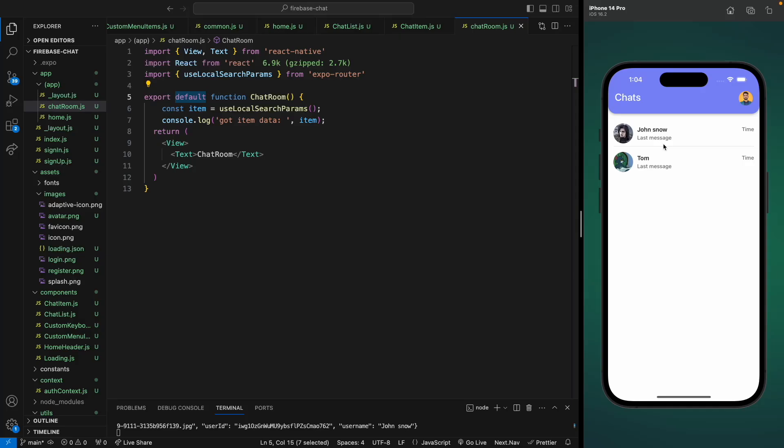Hello everyone, welcome back. In the previous video we implemented Firebase authentication, and in this video we're going to work on our chat room.